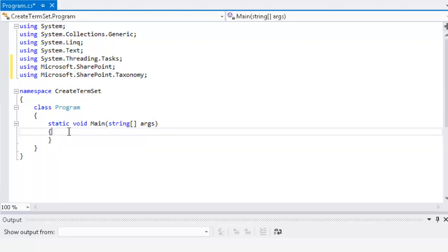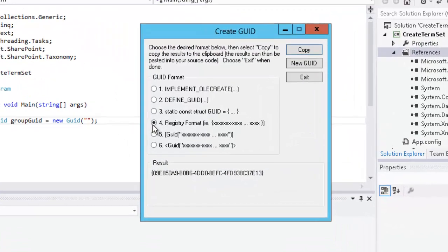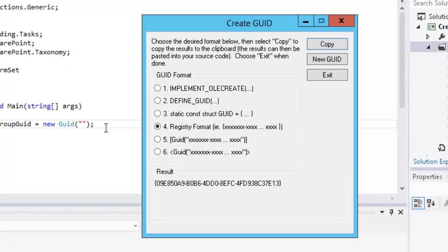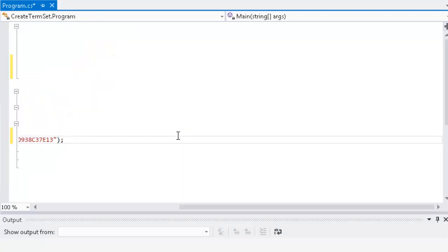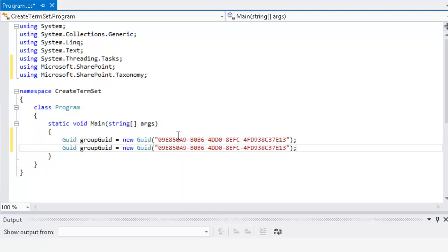Then we'll jump into our main method. In our main method, we're going to create a couple of variables to hold the GUID for the term group and the term set that we'll create. So we'll create a GUID variable to hold our group GUID and set it equal to a new GUID. We'll get the GUID by using the Create GUID tool here in Visual Studio, in registry format. We'll copy the GUID, paste it in our string, and get rid of the curly braces. And because less typing means less typos, we'll copy that and paste it in on the next line.